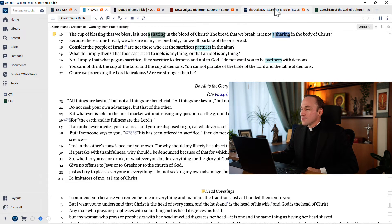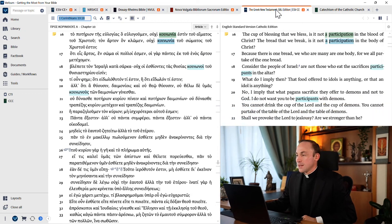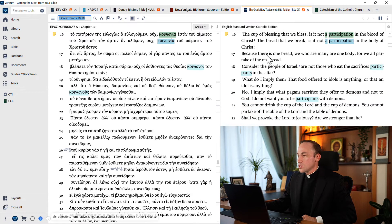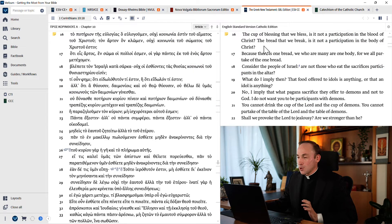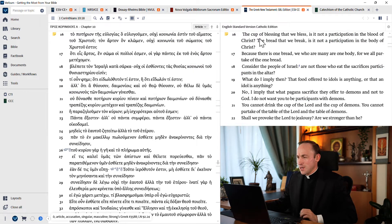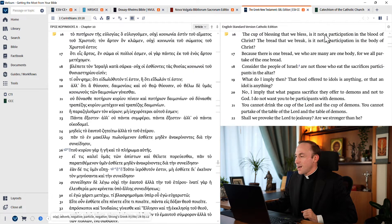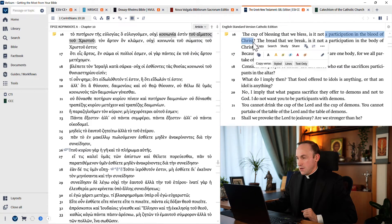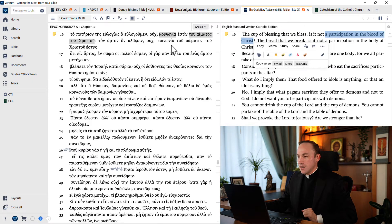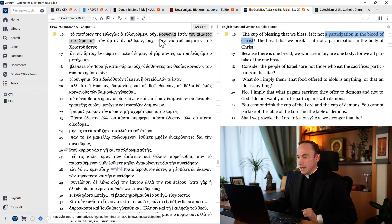Now, let me go a step further. Let's juxtapose an English text with the Greek text. You can learn a ton of Greek in this way, by the way. Just highlight the words, for example, a participation in the blood of Christ, and see what's happening on the left side of my pane.